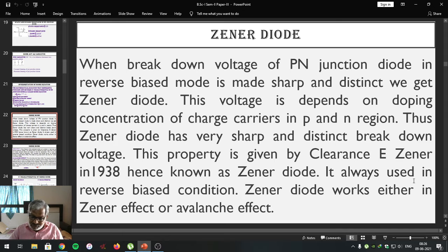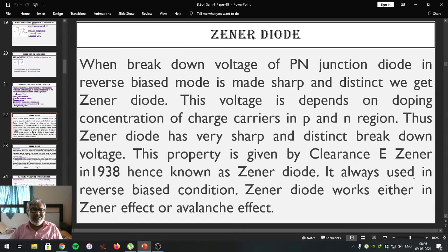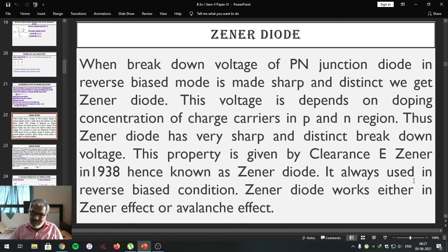When some modifications are done in the simple p-n junction diode, especially in doping concentration, so that the diode when connected in reverse bias condition possesses a very sharp and distinct breakdown voltage — that new diode so created is known as the Zener diode. This effect was discovered by Clarence E. Zener in 1938. To honor him, the name Zener is given, and hence that diode which has a very sharp and distinct breakdown voltage is called the Zener diode.